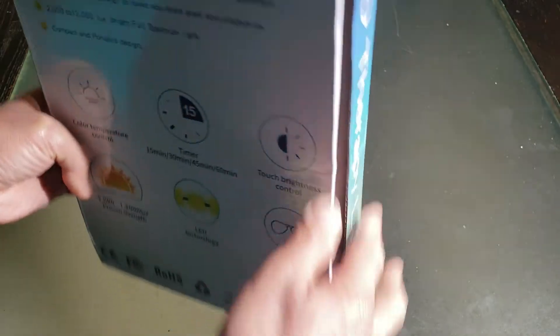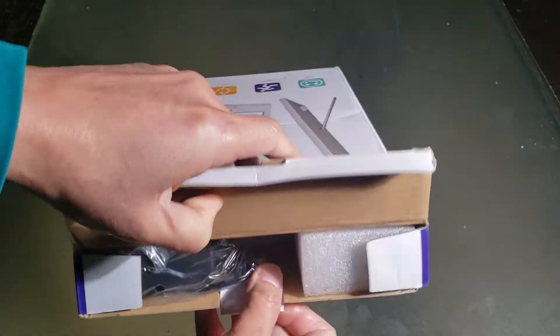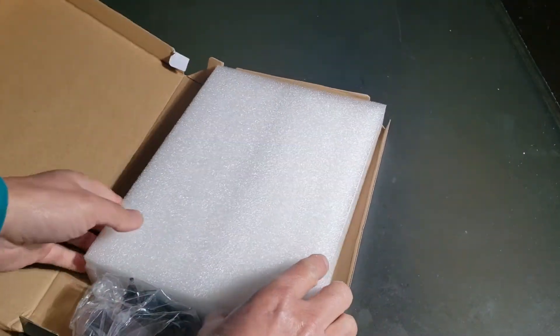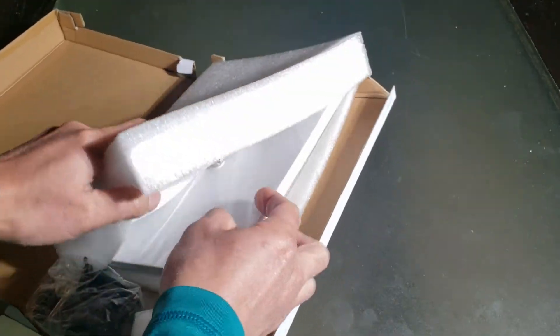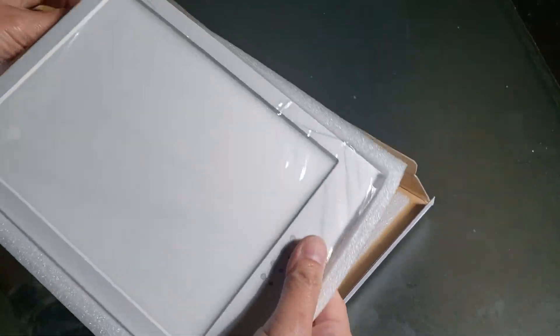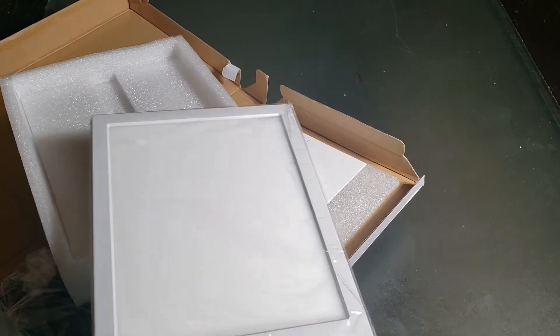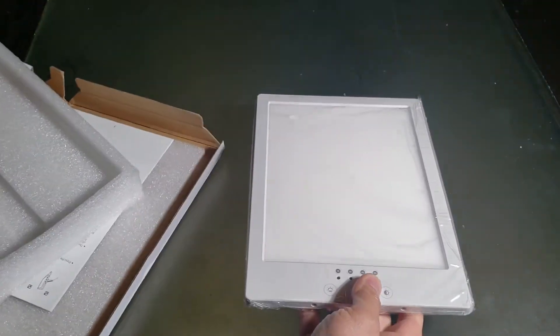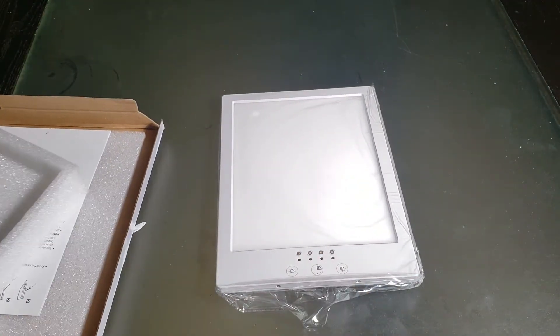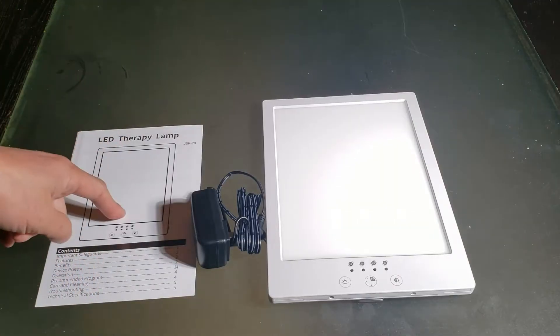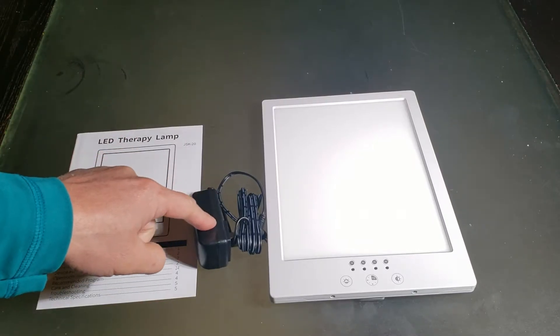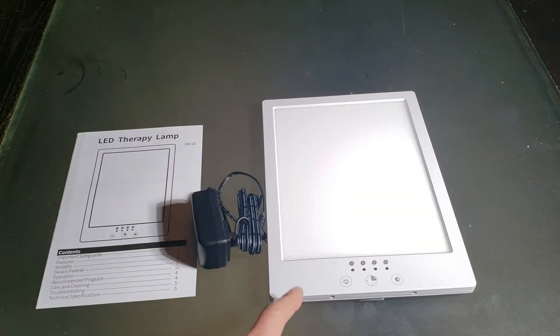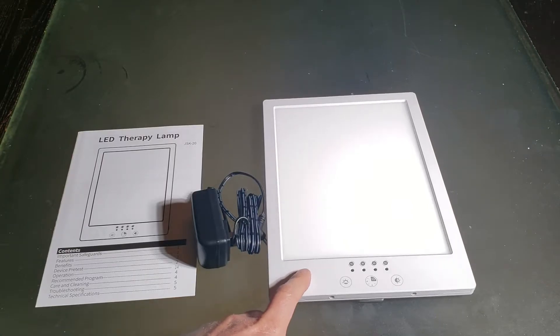Let's go ahead and unbox this. Wow. This looks like an iPad right off the bat. I'm digging that. Straight out of the box, make sure you have the instructions manual, the power supply, AC adapter and the SAD therapy lamp.